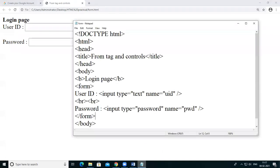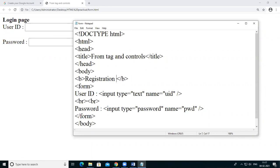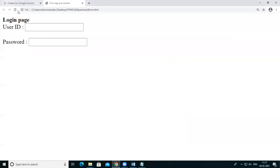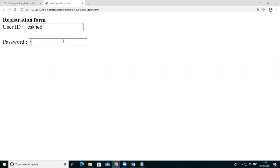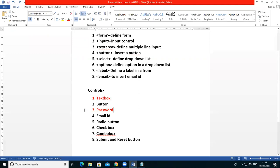This is the web form. I am giving here 'Login Page' as a registration form, changing this heading. I create one form from this practical. When I type the password, see this — it automatically converts to a password form, shown as asterisks. So these are the two controls: text box and password.